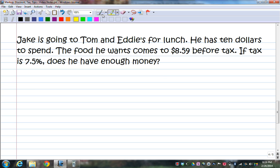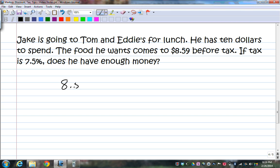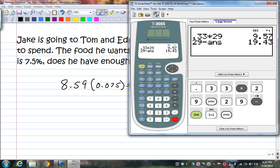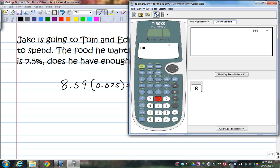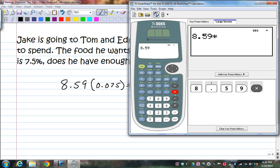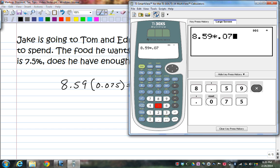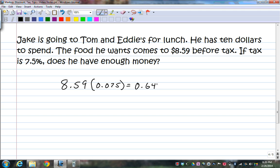Jake is going to Tom and Eddie's for lunch. He has $10 to spend. The food he wants comes to $8.59 before tax. If tax is 7.5%, does he have enough money? He would take 8.59 times 7.5% as a decimal, which is 0.075. So 8.59 times 0.075 equals 0.64425.